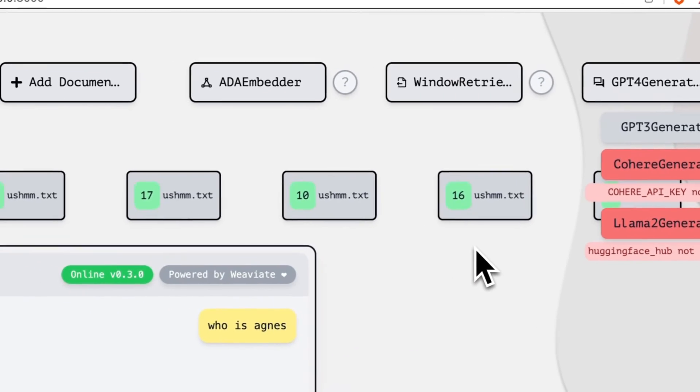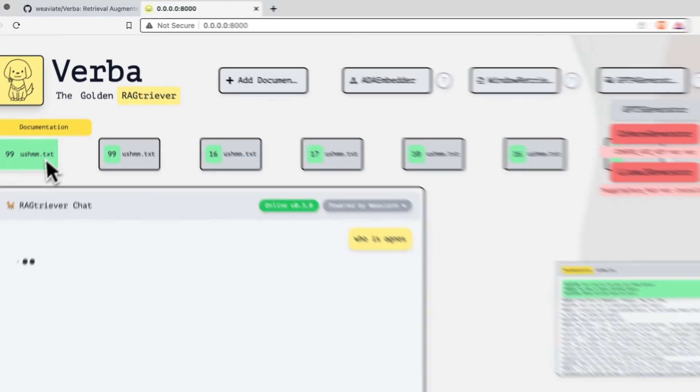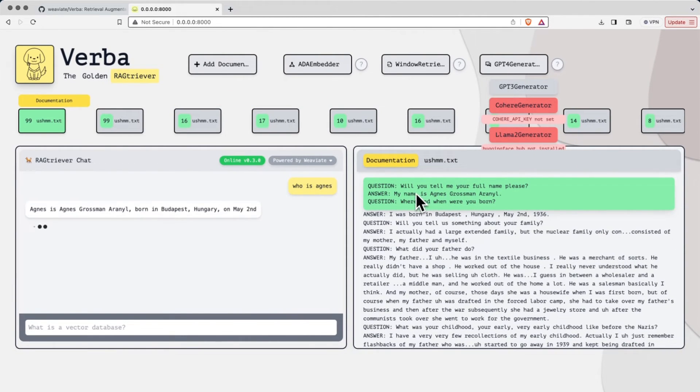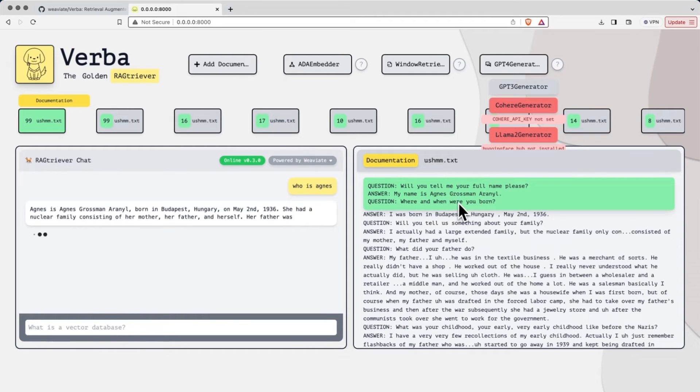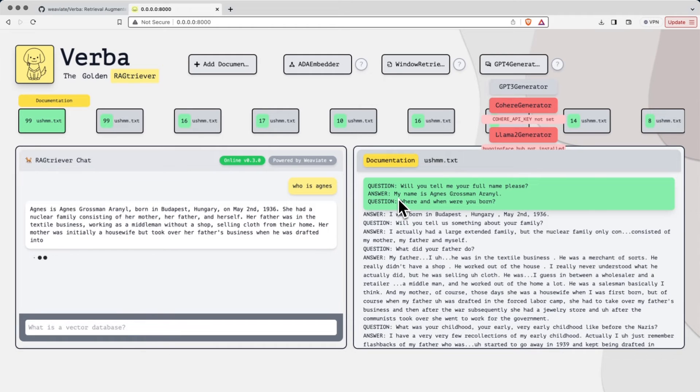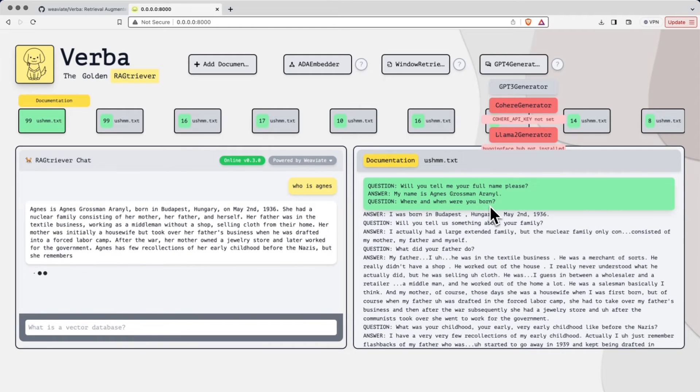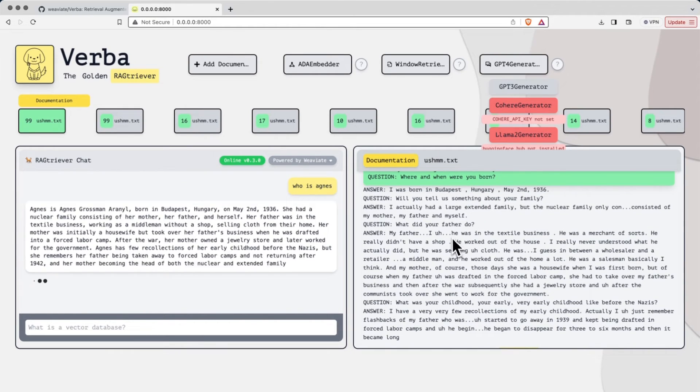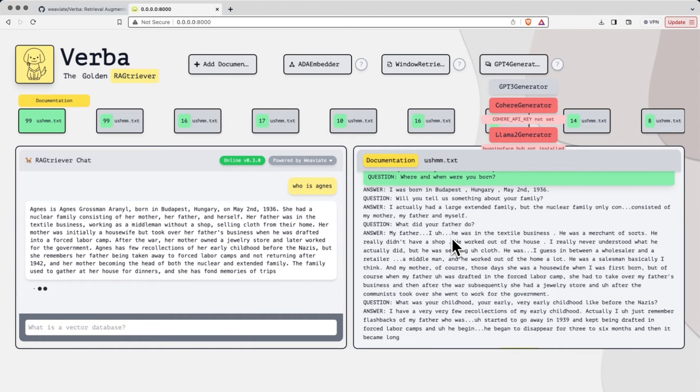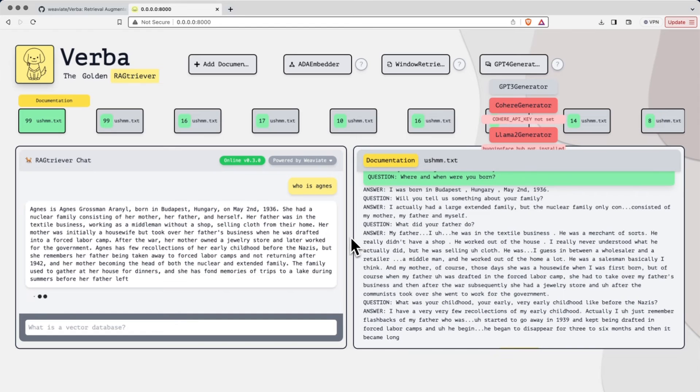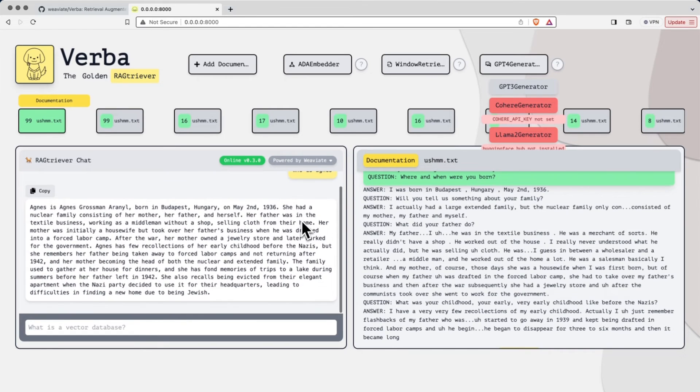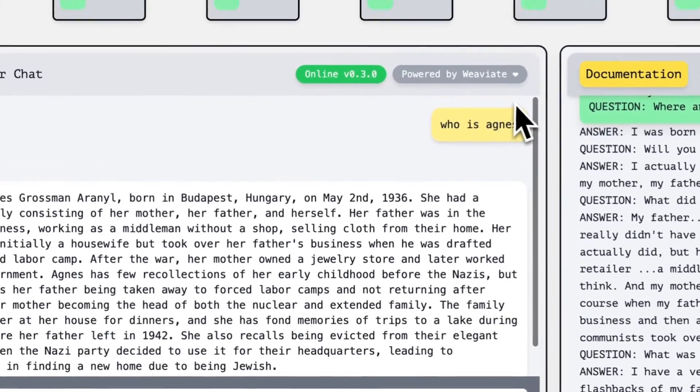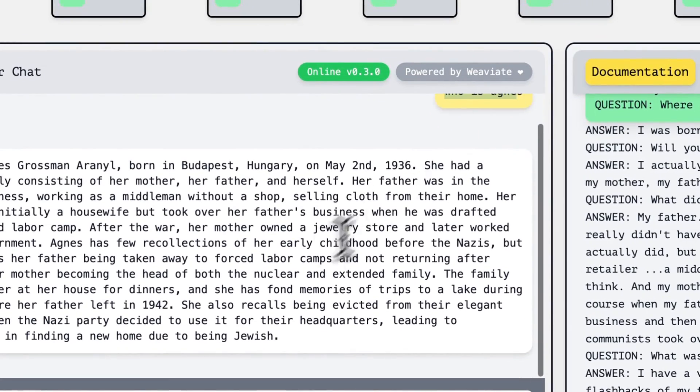The first thing that we see happen are the relevant sections of our text that relate to Agnes. And as we can see, the very first thing that we have is this particular segment here, where we have a question posed, can you tell me your full name please? And the person speaking, Agnes herself, responding with Agnes Grossman Arano. And we can see a bunch of other documents that include things like where she was born and a little bit about her family. All of this is being given to a GPT-4 model or a generation model that can then take that domain specific information and generate a generated reply to our very specific question of who is Agnes.